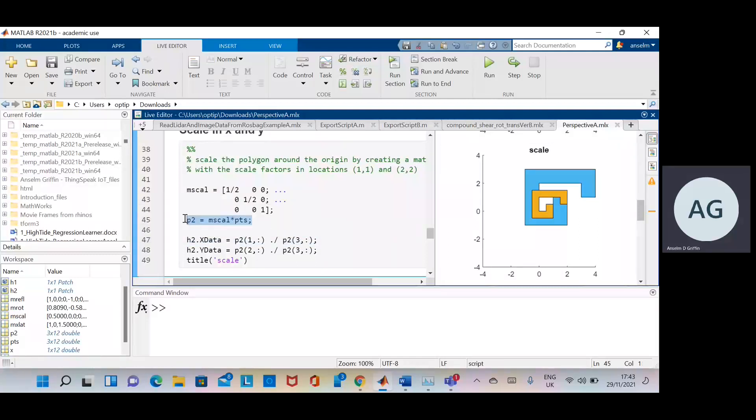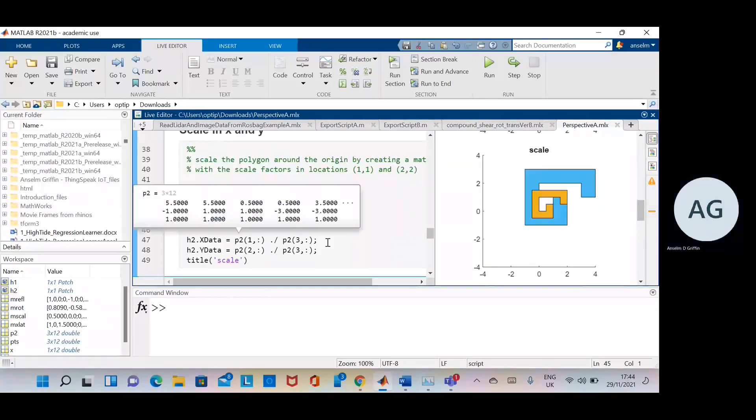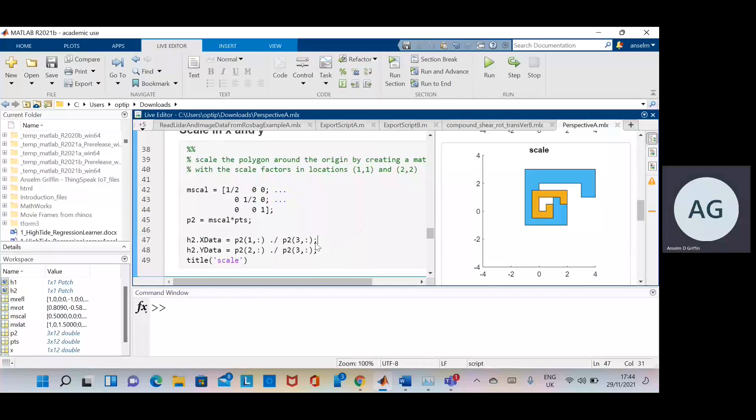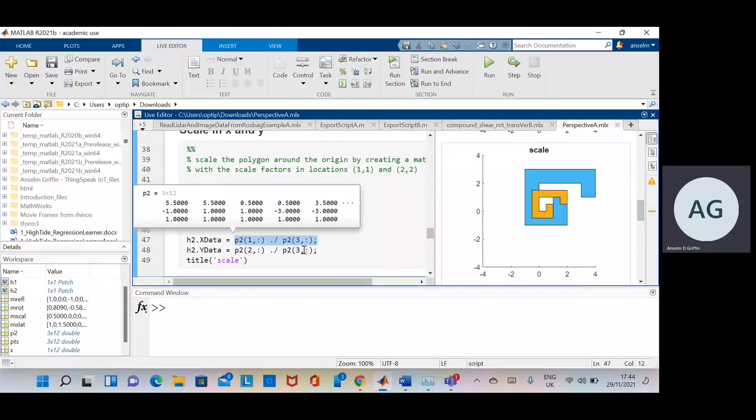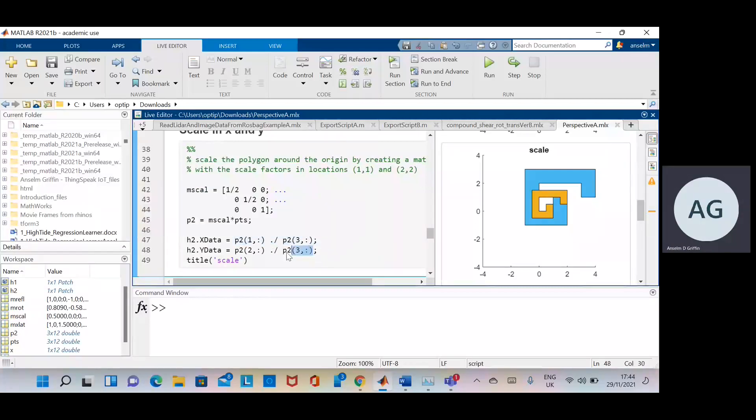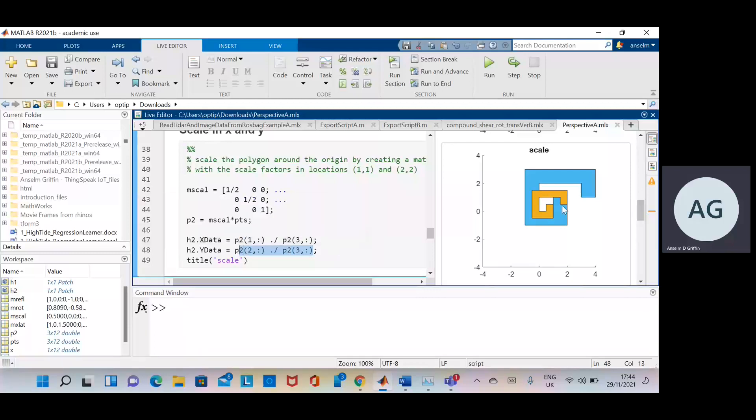That's the transformation there. It's the scaling by the points. Get it back into Euclidean there. Get it back to Euclidean there. And there you are. And there we have it back in Euclidean and we do the scale.